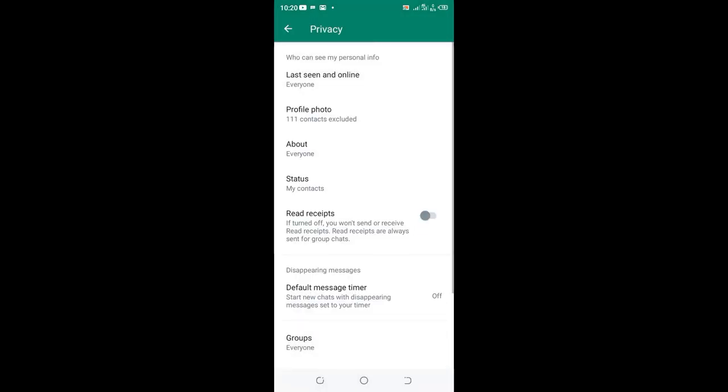And the update will be updated. So all my 111 contacts have been excluded from seeing my DP, so only one person will be able to view.